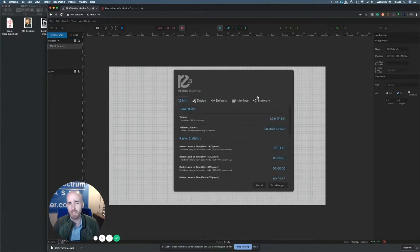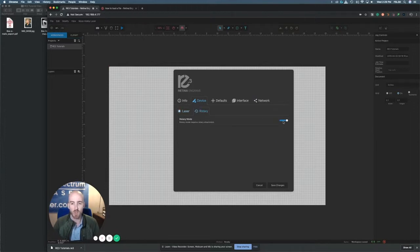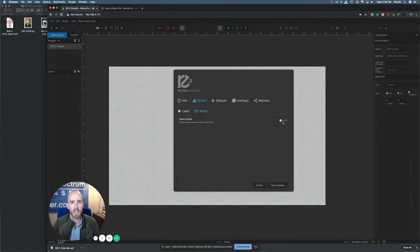Select Device, head over to Rotary, and then just enable the rotary right there. I'm just going to turn it off so we don't have the rotary on at the moment here in our workshop.